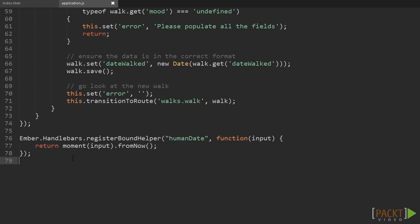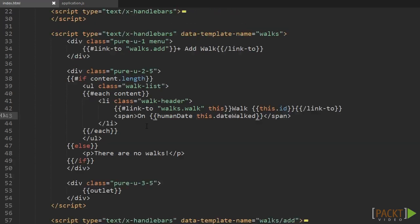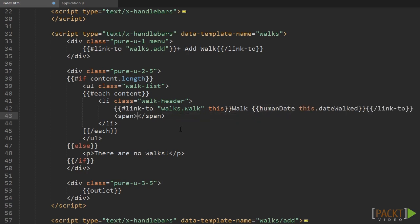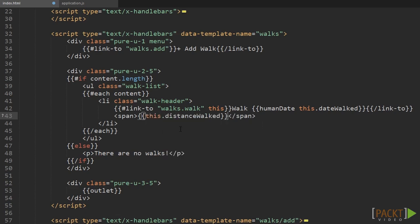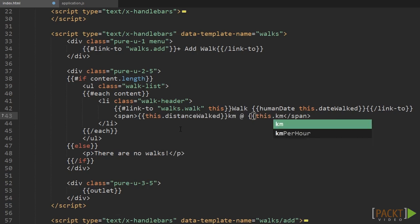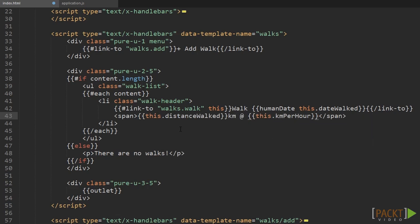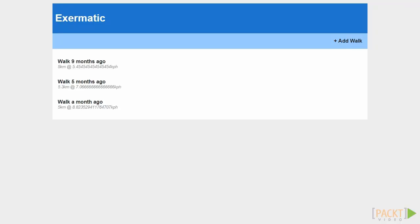We can improve our list of walks a bit. Start by hiding the nasty ID number and moving our date up into the link instead. Copy 'humanDate this.dateWalked' and replace 'walk this.id'. We can then show the distance walked and speed in the subheading by adding this.distanceWalked and this.kmph. Once we refresh we can see that this looks a lot better. We can also use the two decimal places helper to format the numbers a bit more consistently.